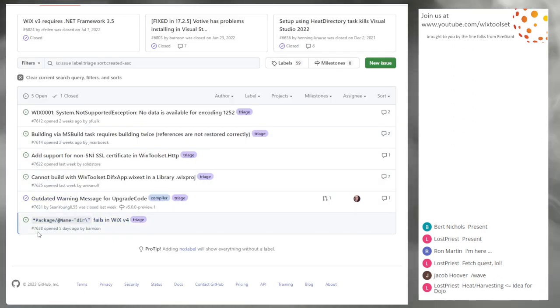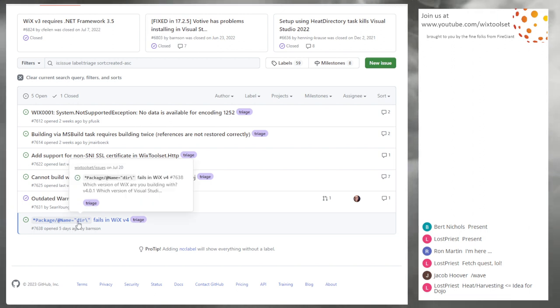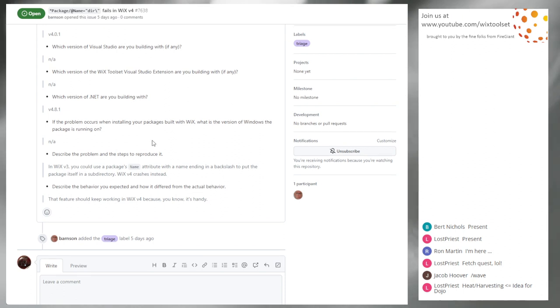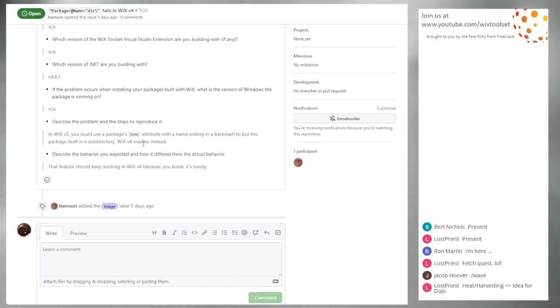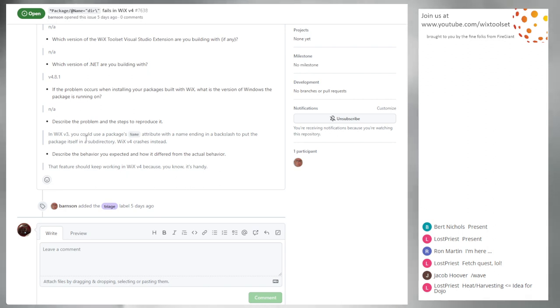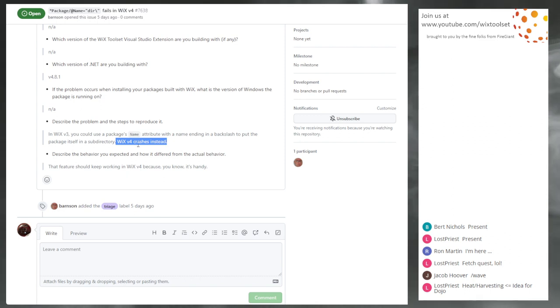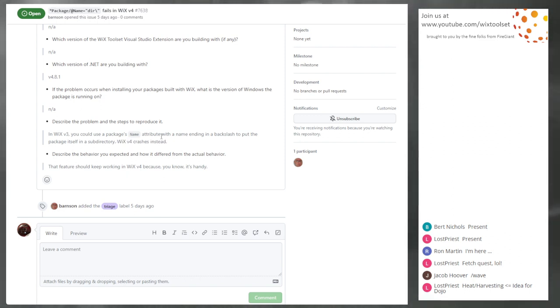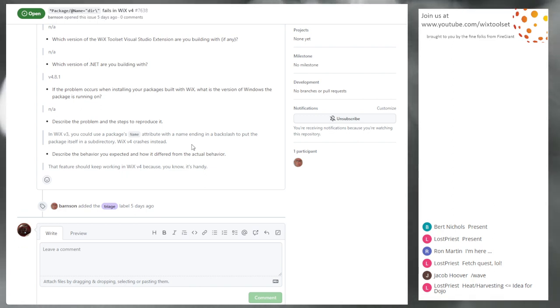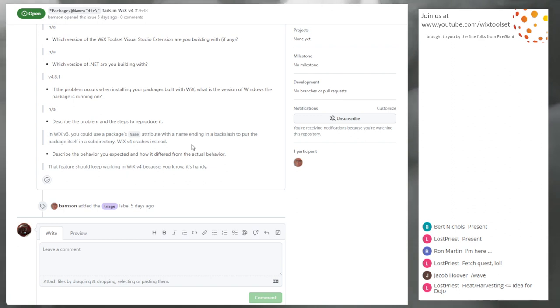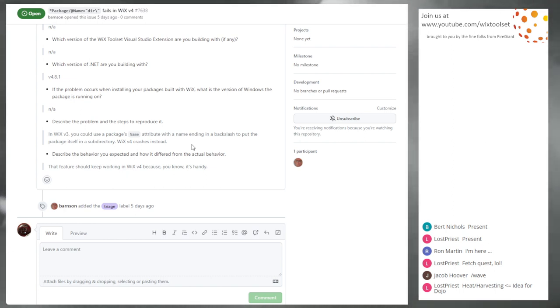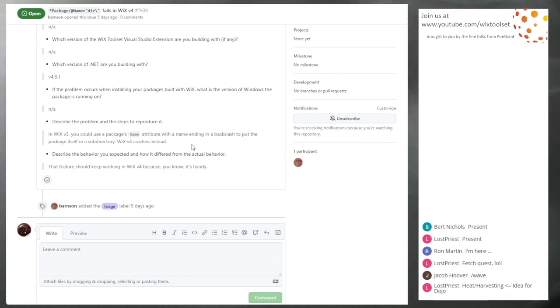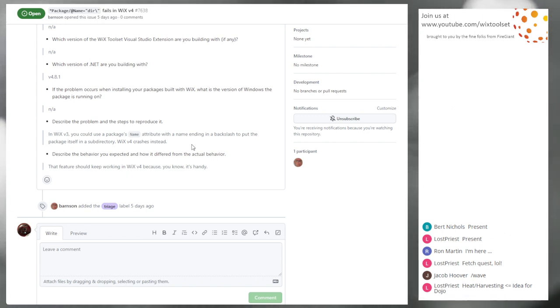7638: package name attribute with ending backslash fails. In Wix 3, you could use the package name attribute with an ending backslash to put the package in sub directory, and Wix 4 crashed instead. The alternative right now is you have to put the name of the file in there. Wix 4 crashes. Yeah. We shouldn't crash. At the very least we shouldn't crash, but the functionality is, you know, don't repeat yourself. Yeah. Although a little bit tricky to discover, but if you forget that backslash, you end up with not what you wanted.